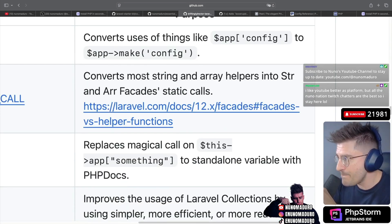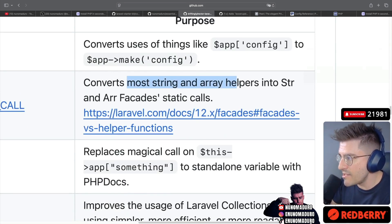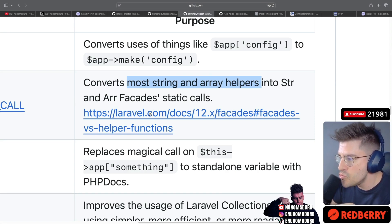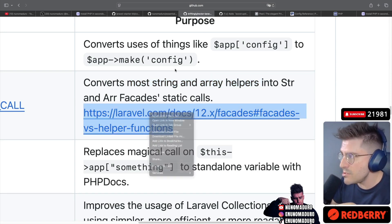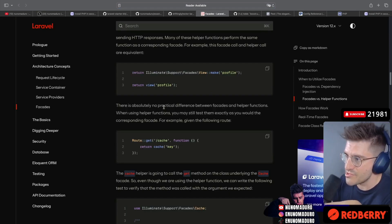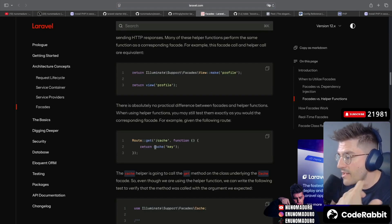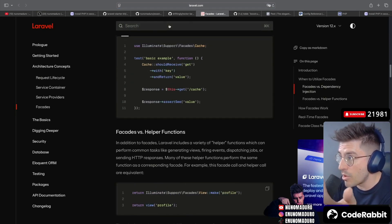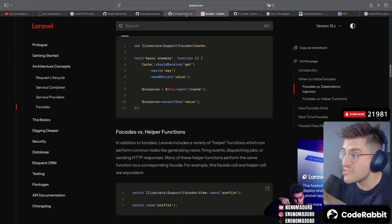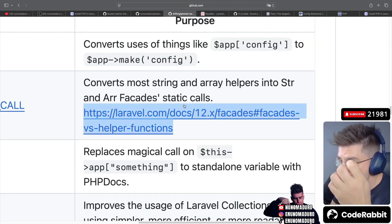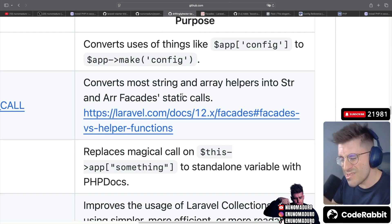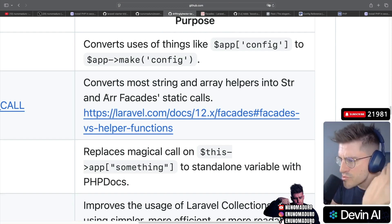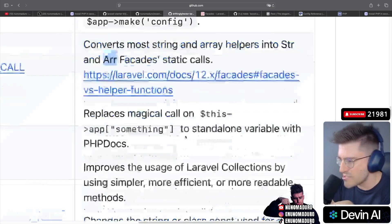Next, we have this converts most strings and array helpers into string and array facades. Interesting. So in case you don't know, Laravel comes with a bunch of global helpers. View is one of them. Cache is one of them. But there is more. Honestly, there is a bunch of array and string helpers that are exposed on the global namespace. And what this package does is kind of use the regular static calls to the string and array facades.